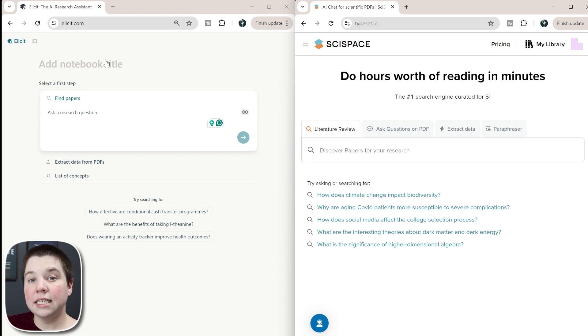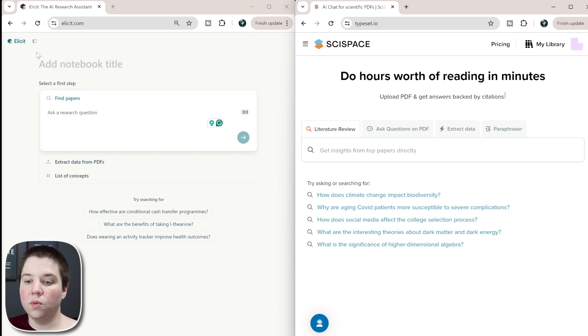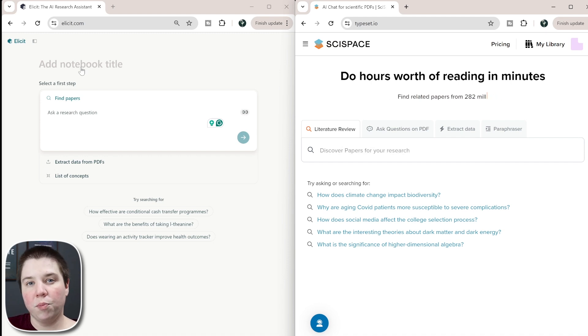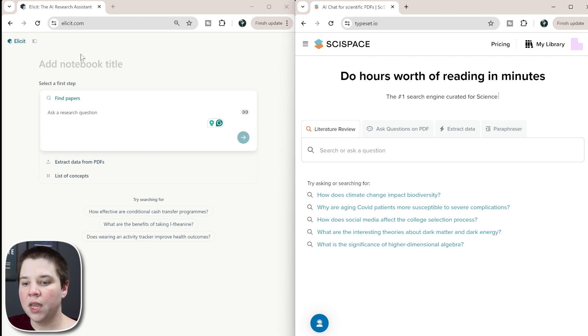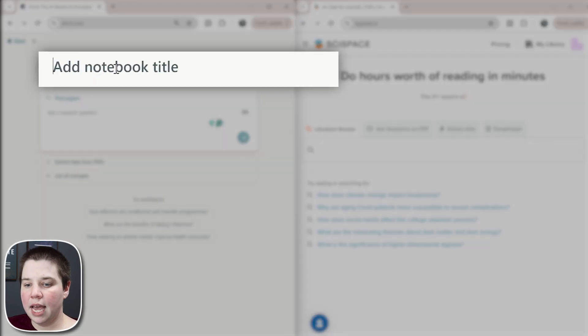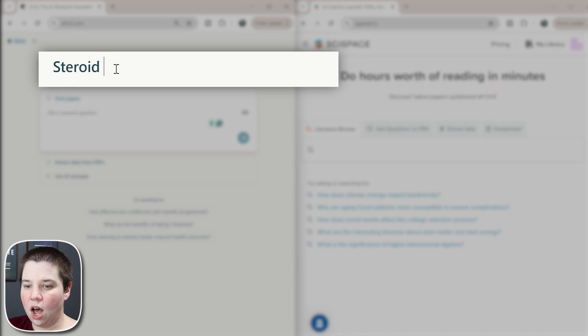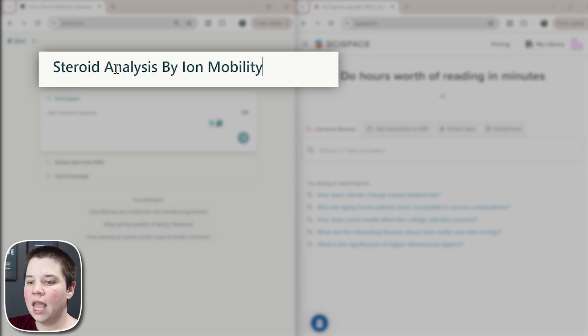On the other hand, Elicit has now adopted this notebook structure, instead of having it to where you can only do one step at a time, it now has a notebook structure which allows you to do multiple steps and incorporate between those steps, which is a bit of a different workflow than SciSpace. So I'm going to go ahead and add a notebook title in here and I'm going to do this literature search on steroid analysis by ion mobility.